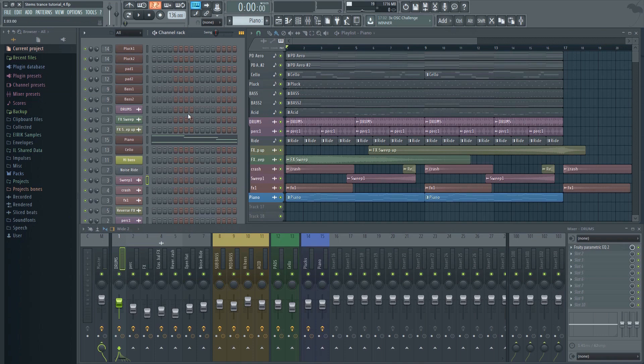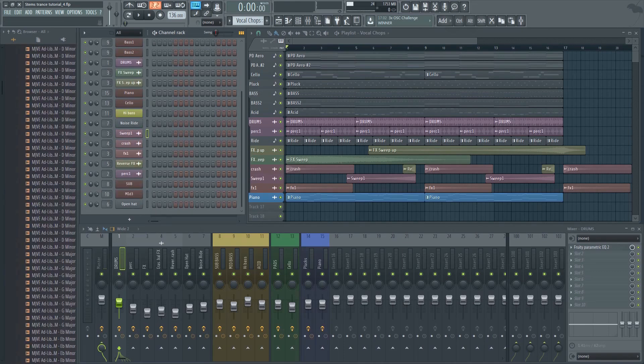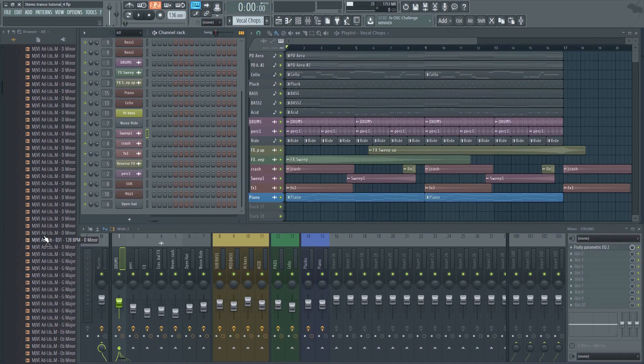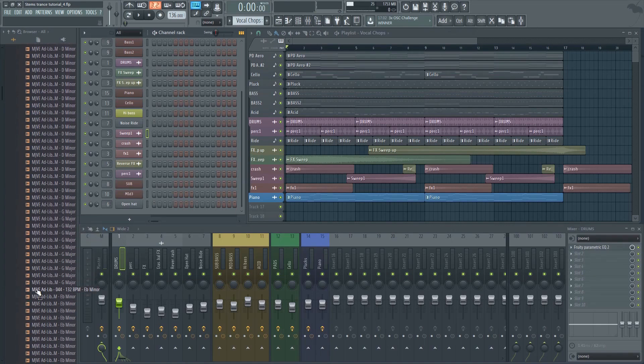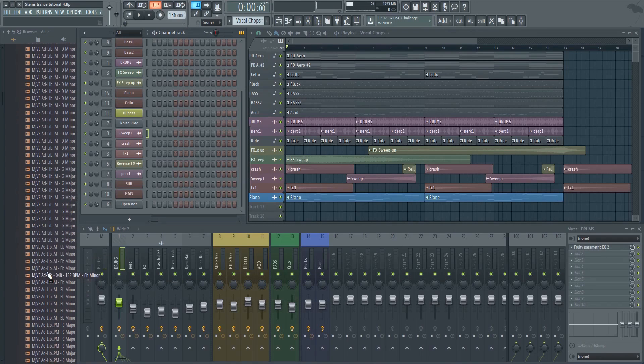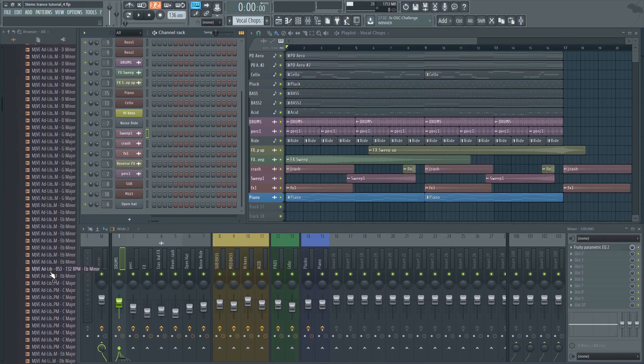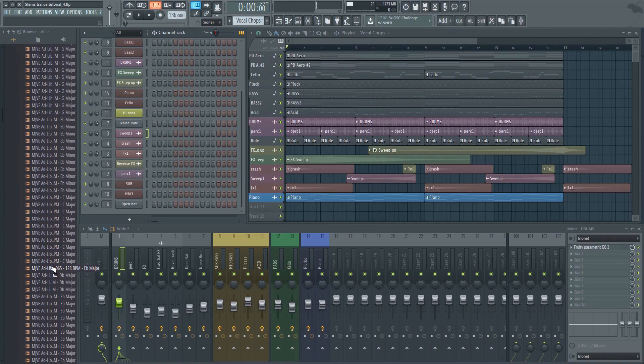The first thing I'm going to do is make a new pattern. Let's call it vocal chops. Next, we have to find a vocal sample. You can use any vocals for this, but it's easier if you find one that's in the same key as the track. That way you don't have to do much manual repitching. This track is in the E-flat major scale, so I'll choose a sample that's in that same key.